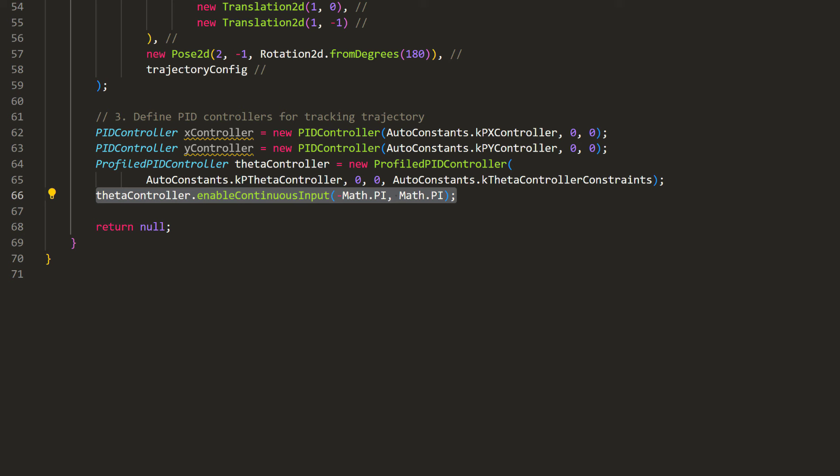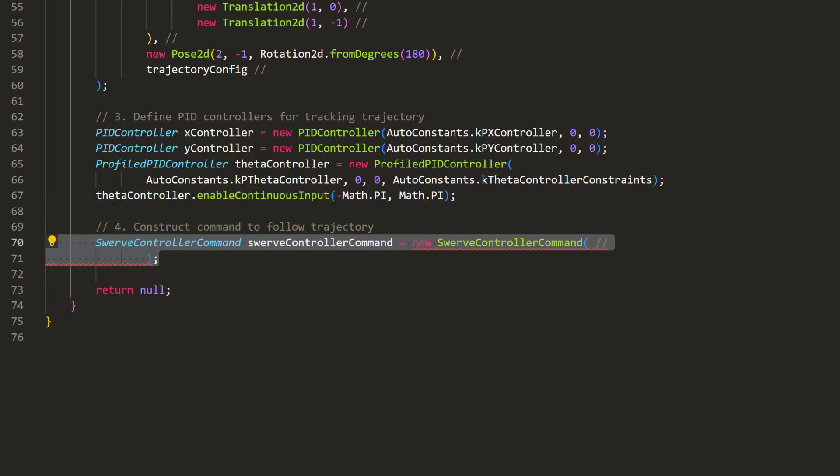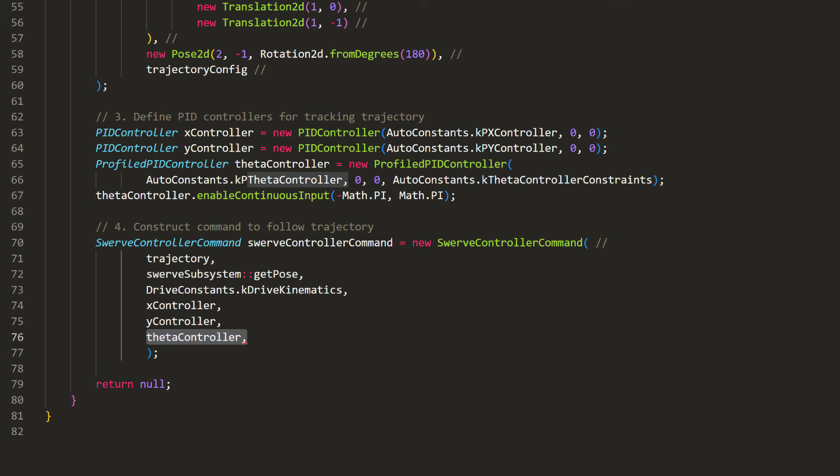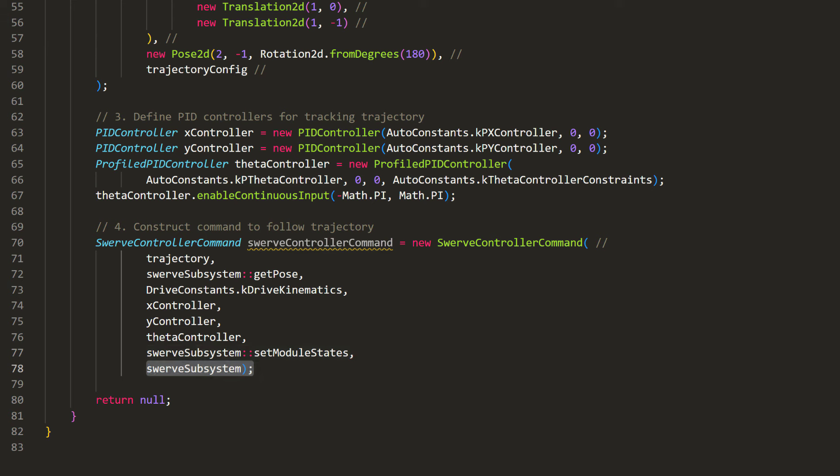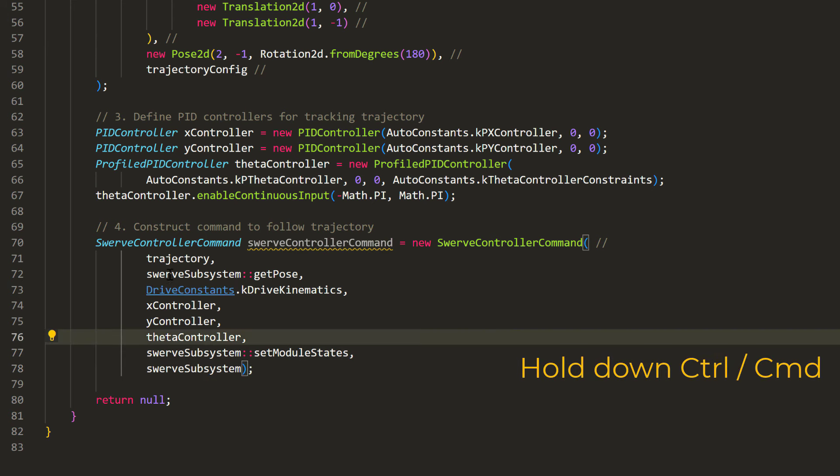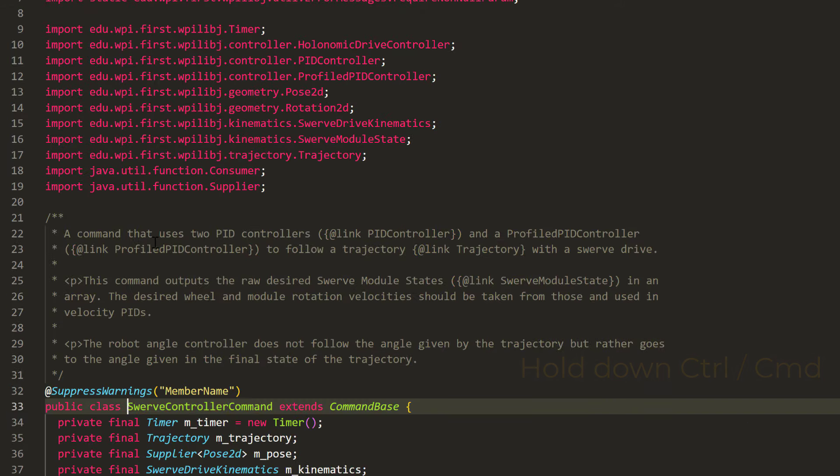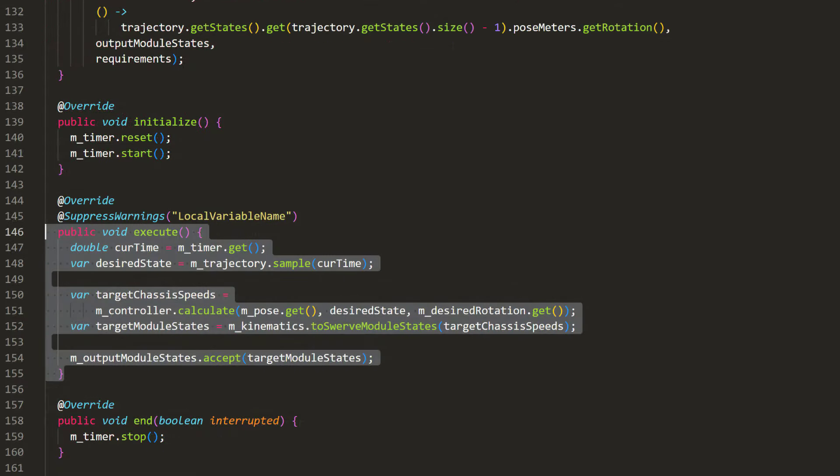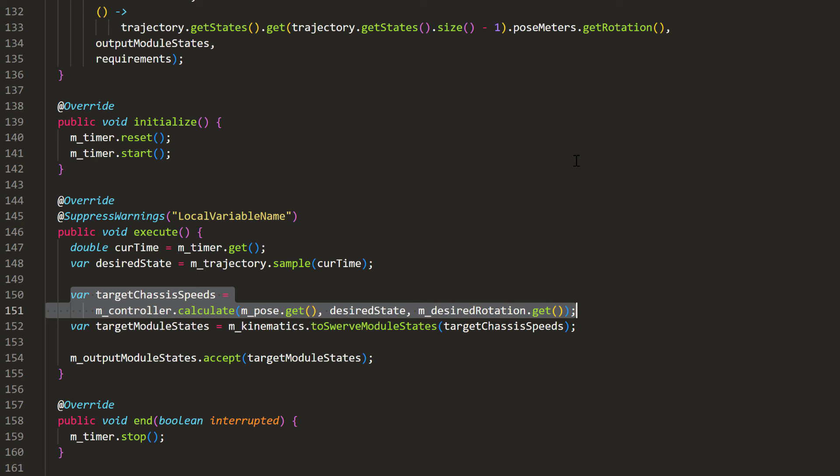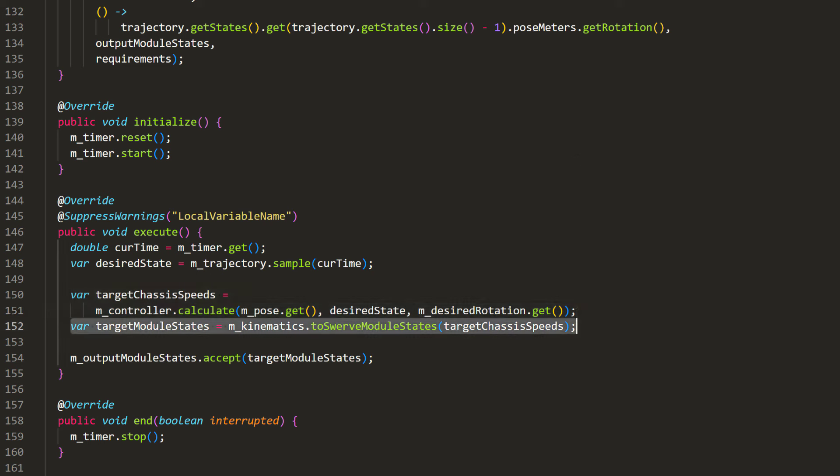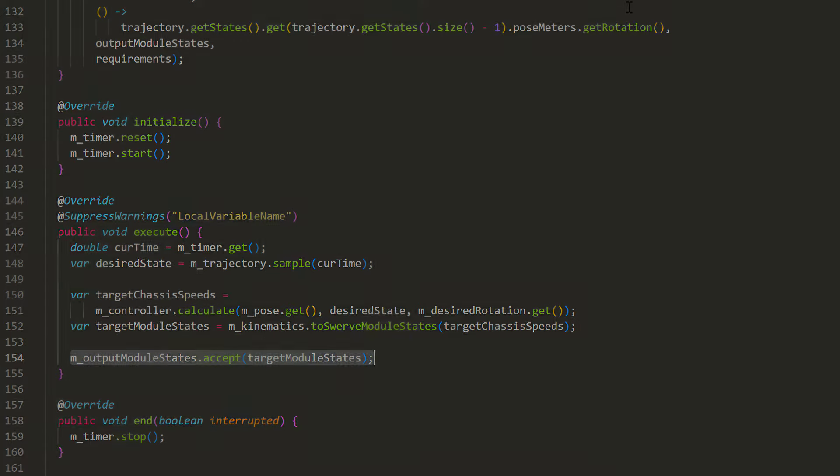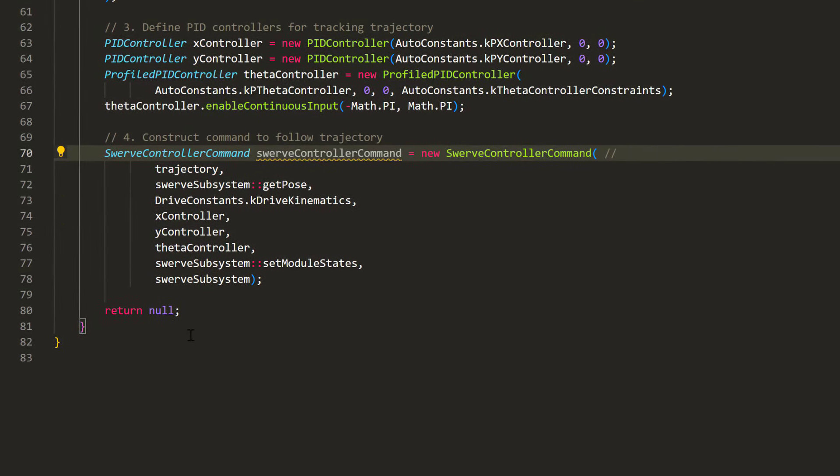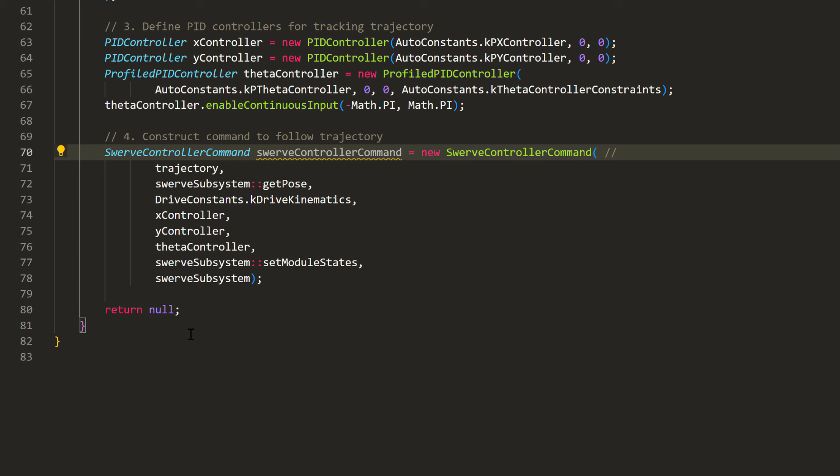Next, we need a command to autonomously drive this robot. Fortunately, the WPI library has already provided one to us. So now, we just need to pass in the trajectory, a function to get the robot coordinates, the chassis kinematics, the three PID controllers, a function to set the swerve module states, and finally, a subsystem to require. And if we look at the implementation of this command, it's exactly what we expect. In execute, it obtains the trajectory speeds for the current time. Then, it combines that with the PID output to calculate the desired chassis speed. Finally, it converts that into swerve module commands and assigns them to the motors.